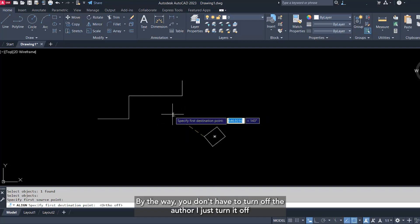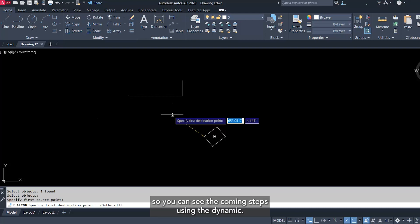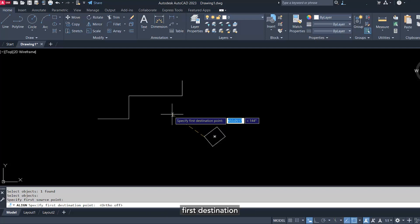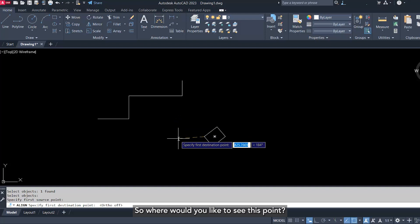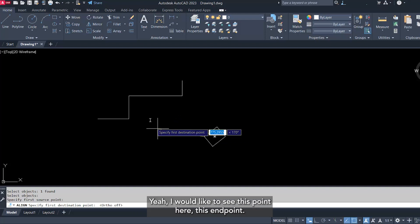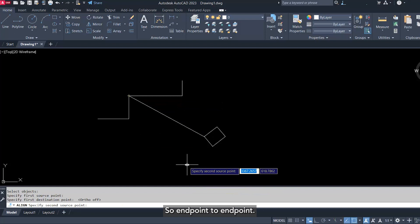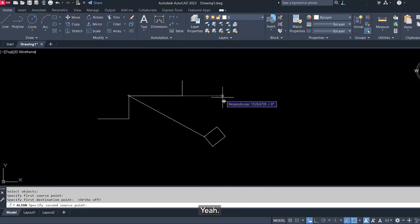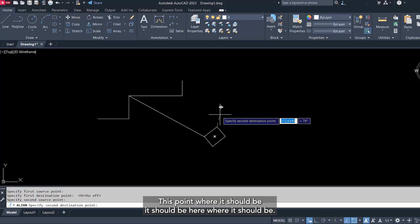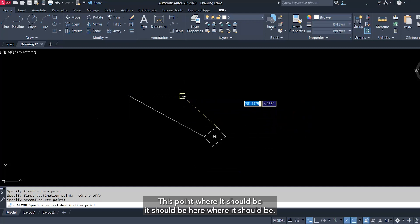By the way, you don't have to turn off the ortho. I just turn it off so you can see the coming steps using the dynamic input. Now it is telling you, or specify the first destination. So where would you like to see this point? Yeah, I would like to see this point here, this endpoint. So endpoint to endpoint. Now align is asking you about the second source. Yeah, this point where it should be, it should be here.